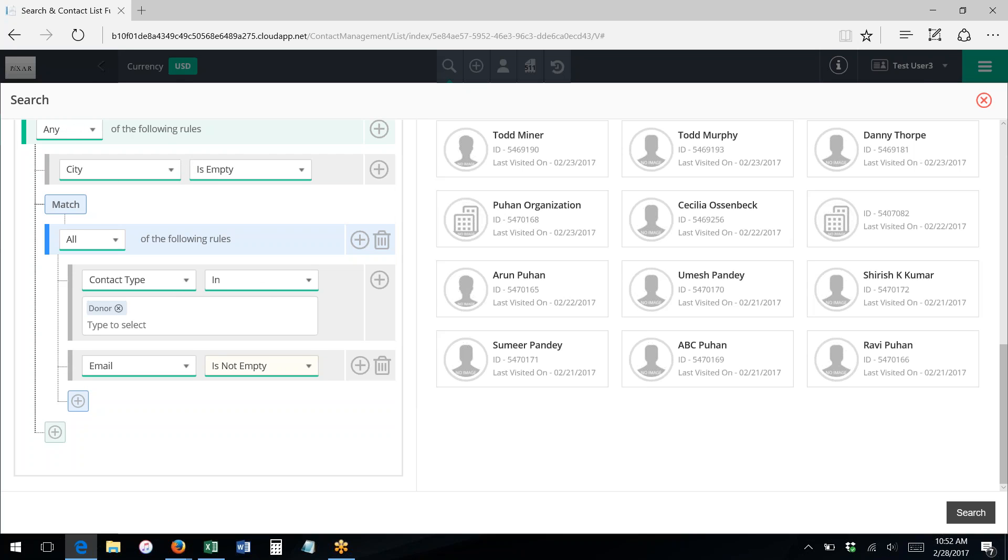And then you'd have one rule group with the annual gala 2016, the event name is that plus attended. And then a second rule group in which you would say the event name is annual gala 2017, and the status is attended on that.